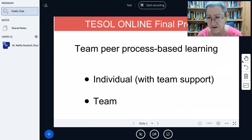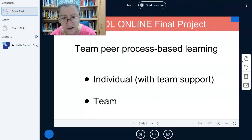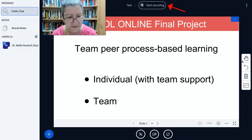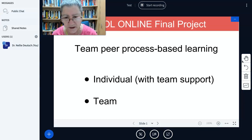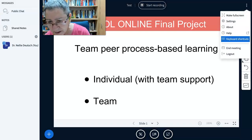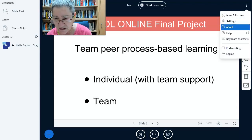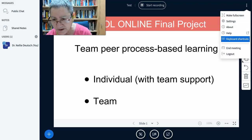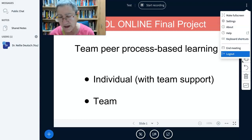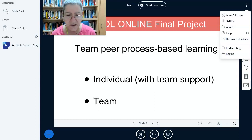Let's take a look at each of these. Notice it's called 'test.' Start recording — so let's do that. We can't really record anything right now because I don't have my... Notice what's here: make full screen, settings, about, help, keyboard shortcuts, end meeting, and log out. If you log out, you can come back in. If you end the meeting, it ends.